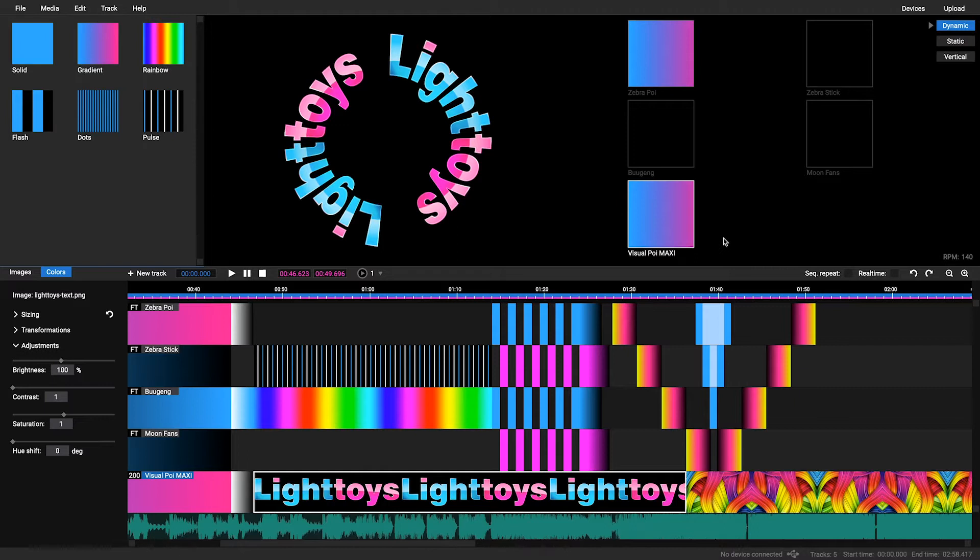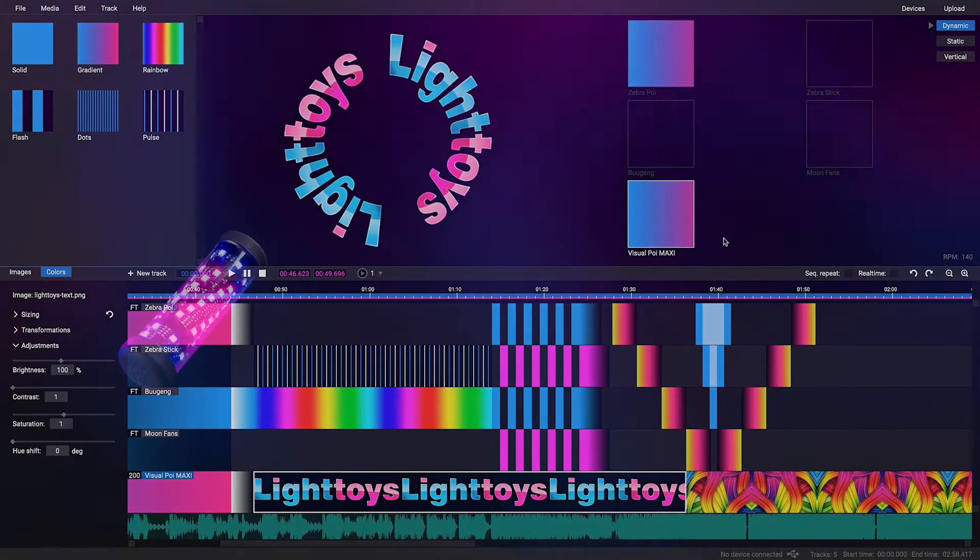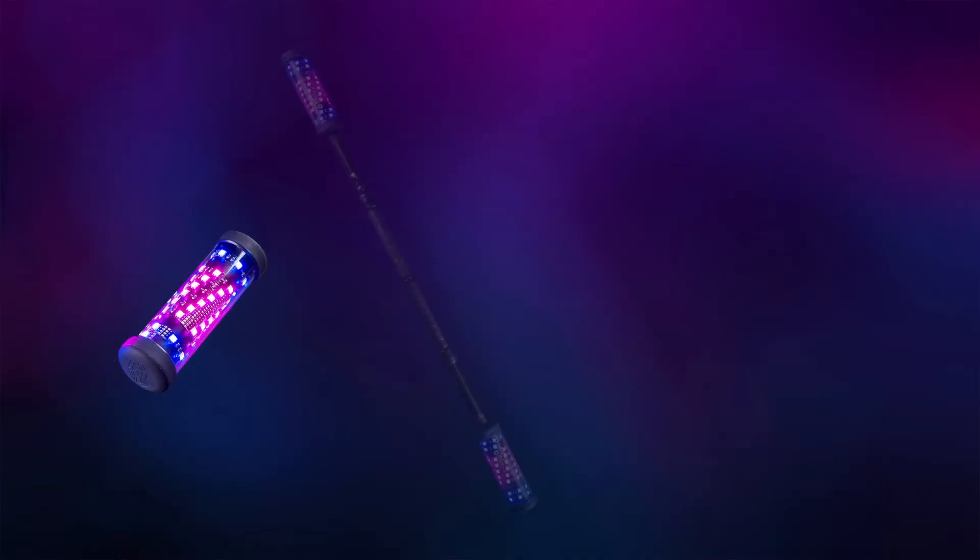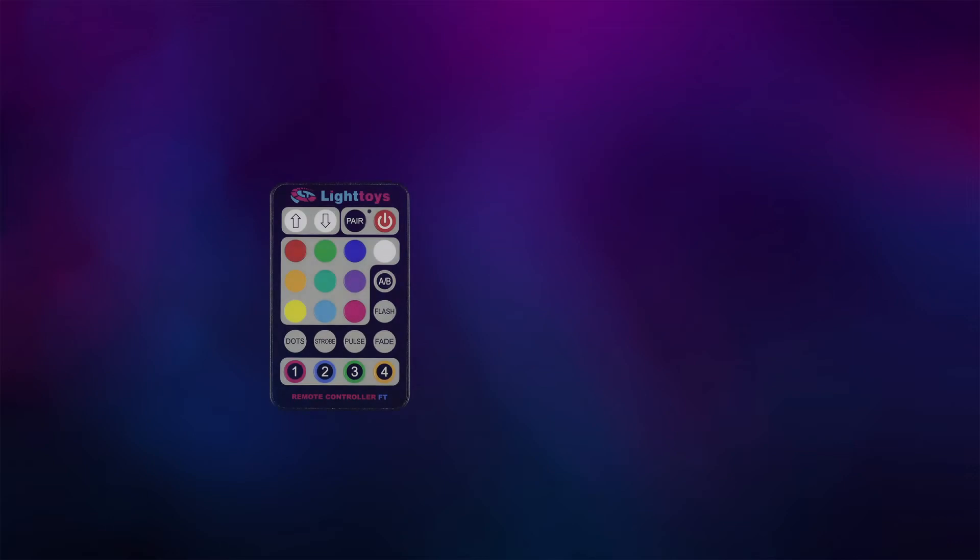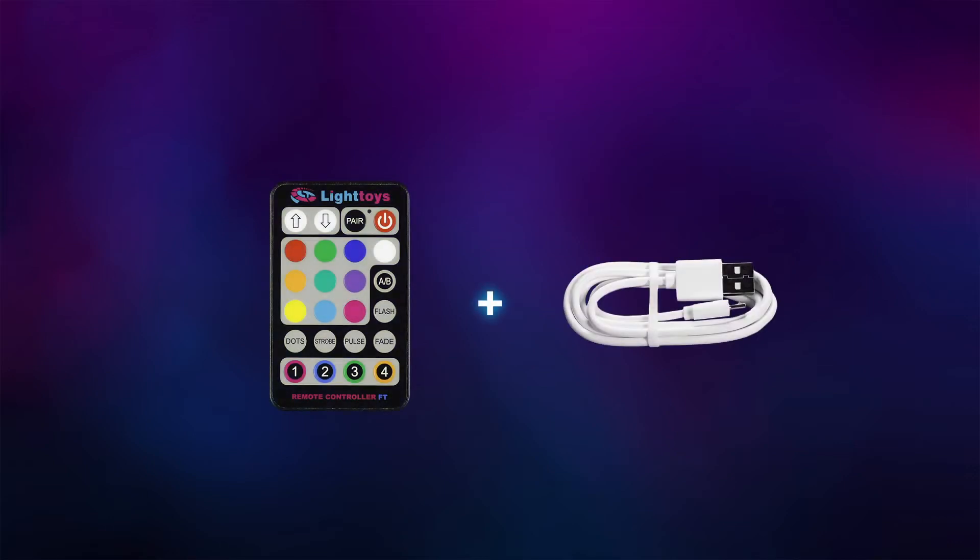If you want to program an FT device such as a zebra poi, zebra stick, bugang or similar, you will need an FT remote paired to these devices and a micro USB cable.